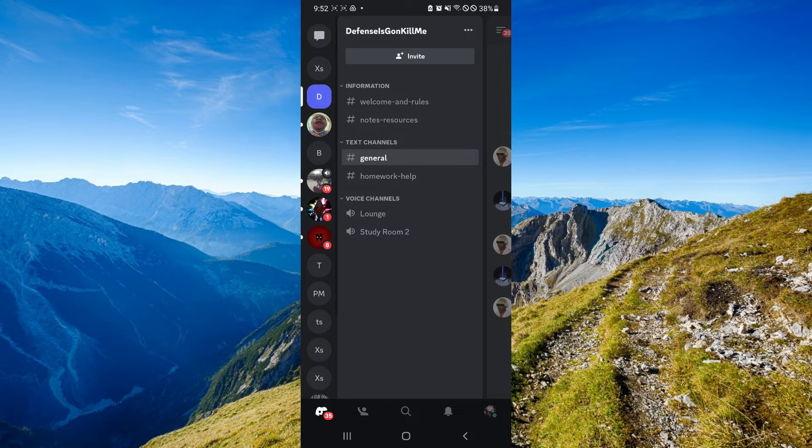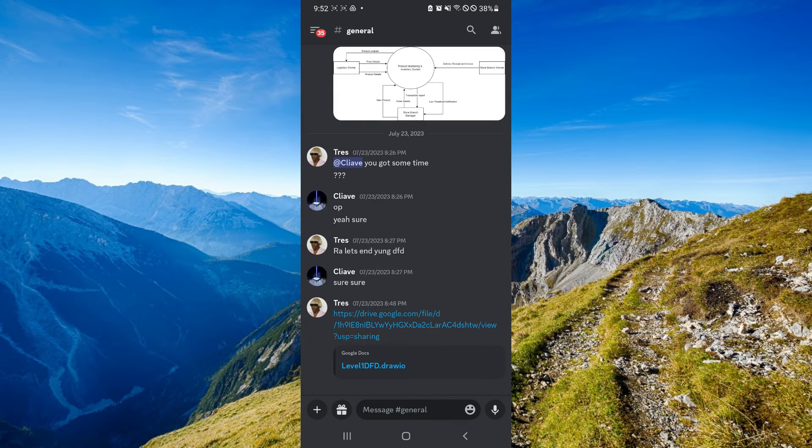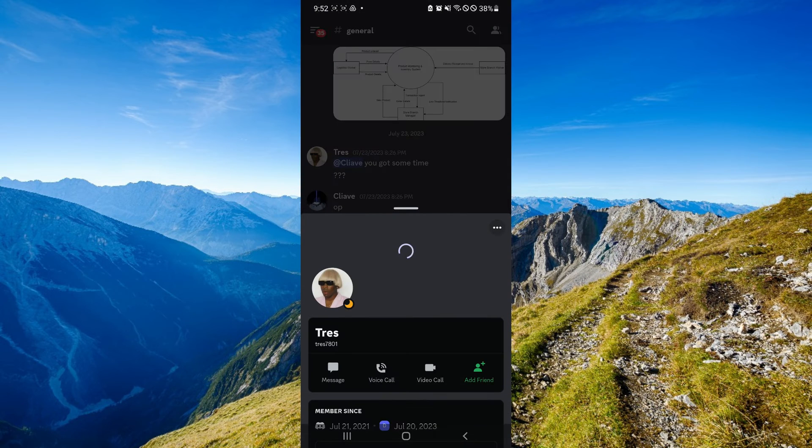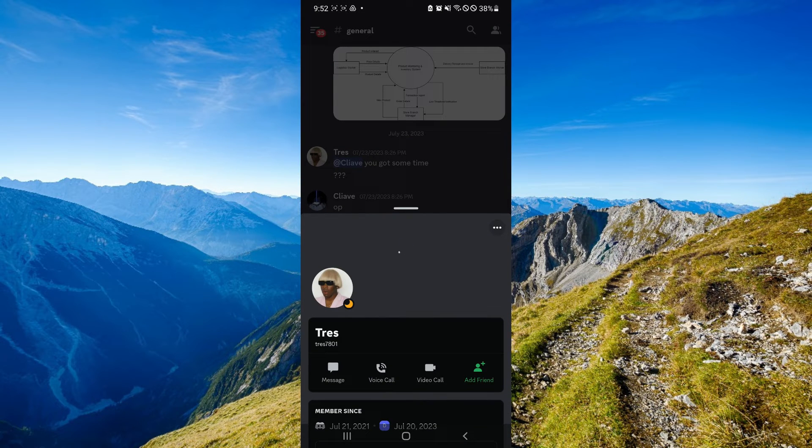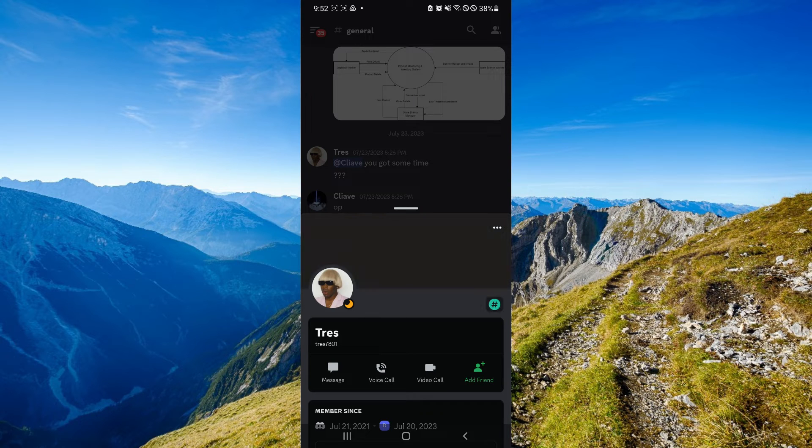If you want to check other people's Discord ID, you can simply select their profile and you will be able to see here under their main name. As you can see here for Tres, you can see Tres 7801 and that is their Discord ID.